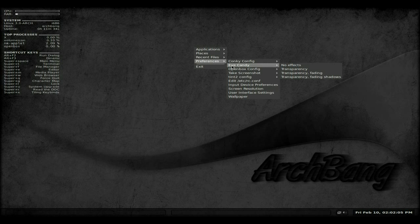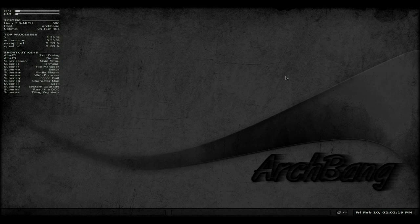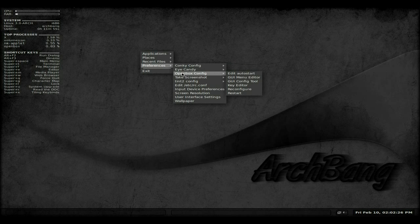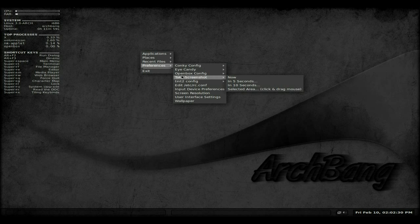I've gone back and done some eye candy for you just to see if you'd like it. At the moment we're running no effects, but say you want to be a bit flashy and want transparency — transparency, fading, and shadows — just click there and it starts doing it. See what I mean? That's nice, isn't it? Really nice. It makes it a bit nicer.